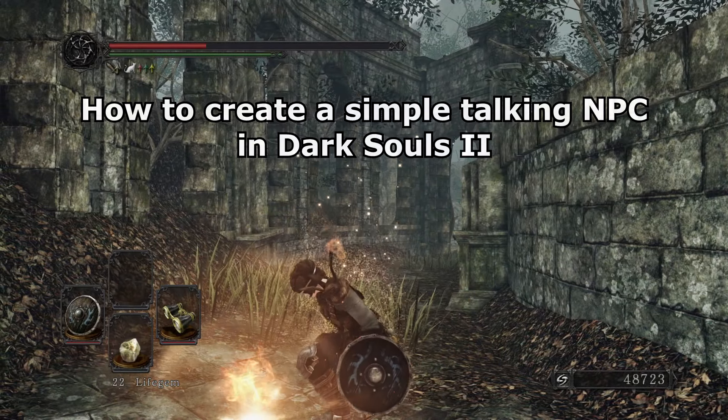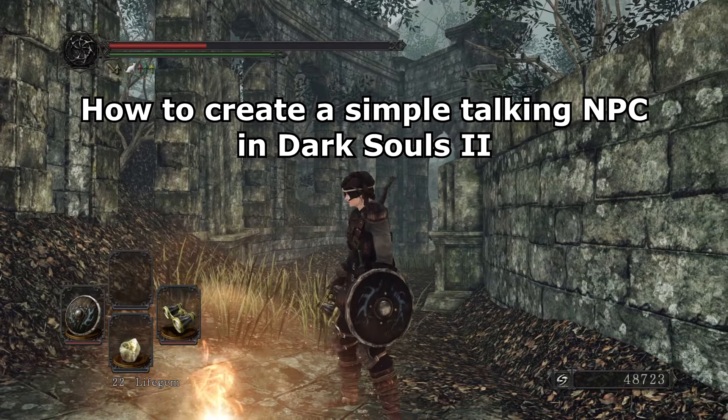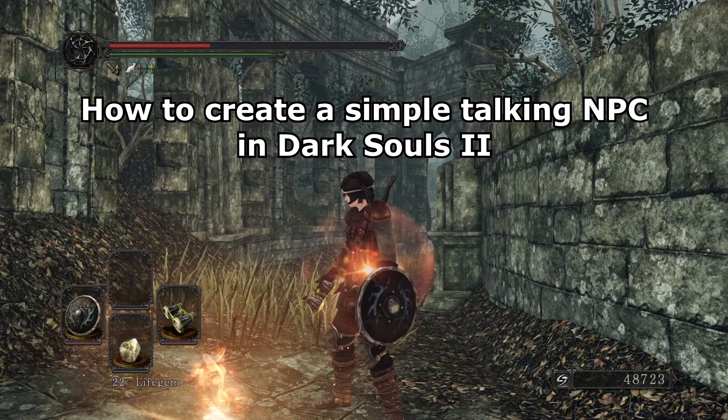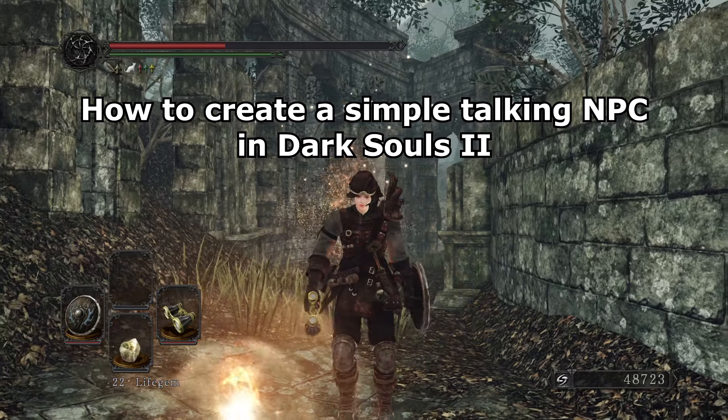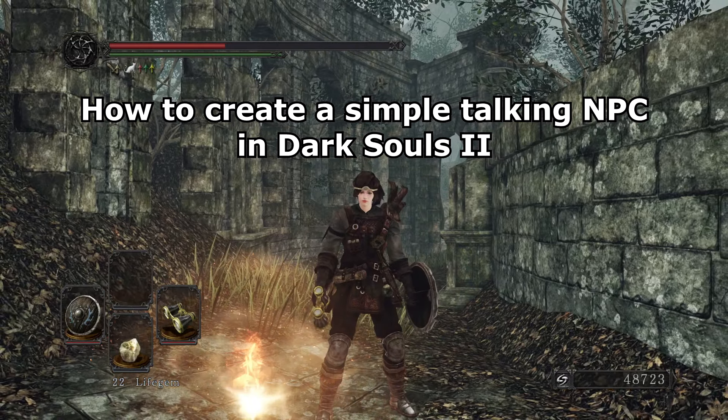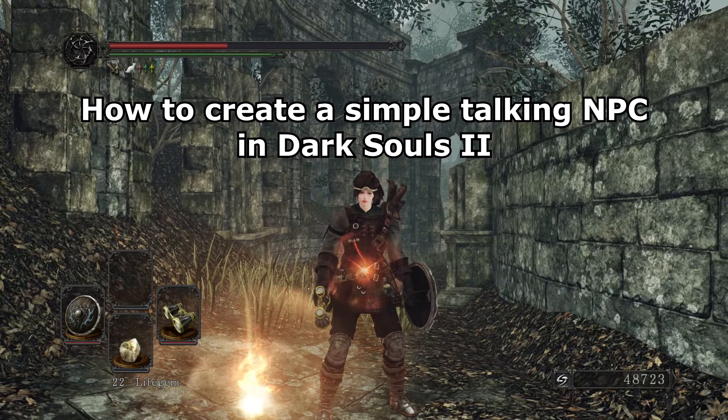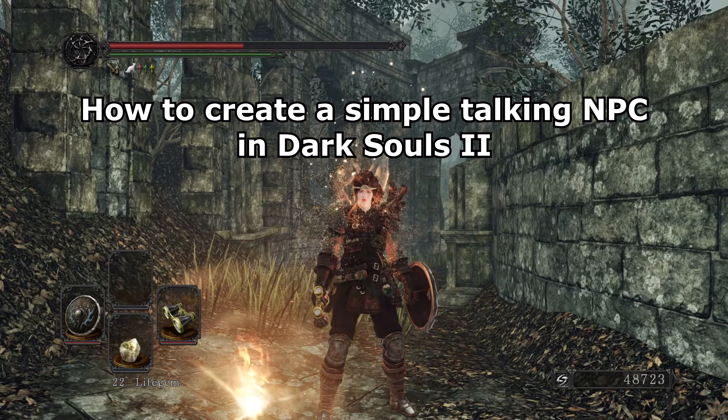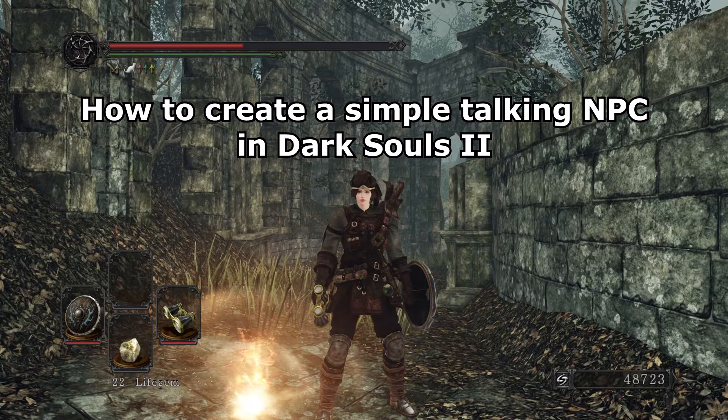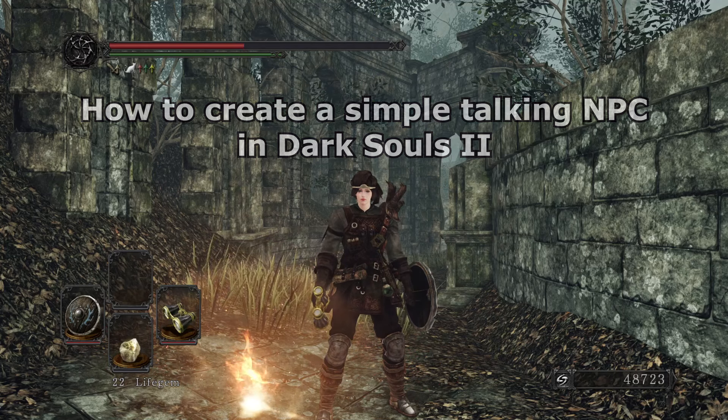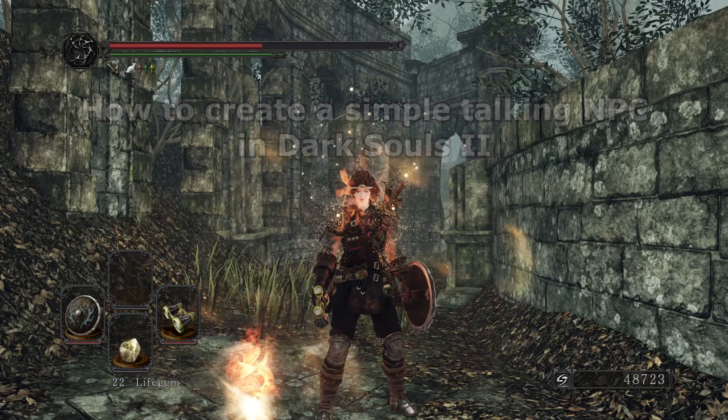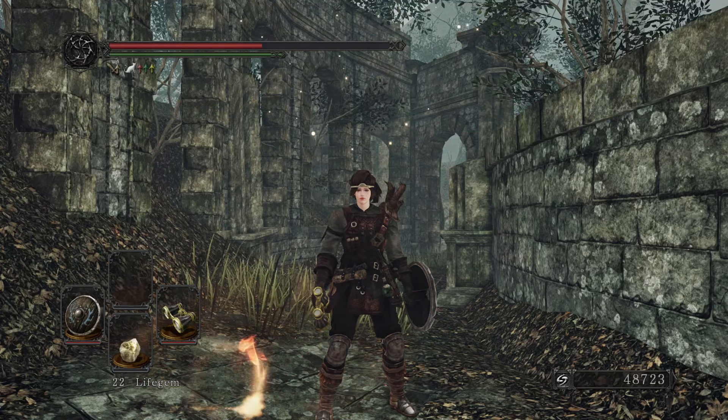How to make a talking NPC in Dark Souls 2. Before we start, let me be clear with something.